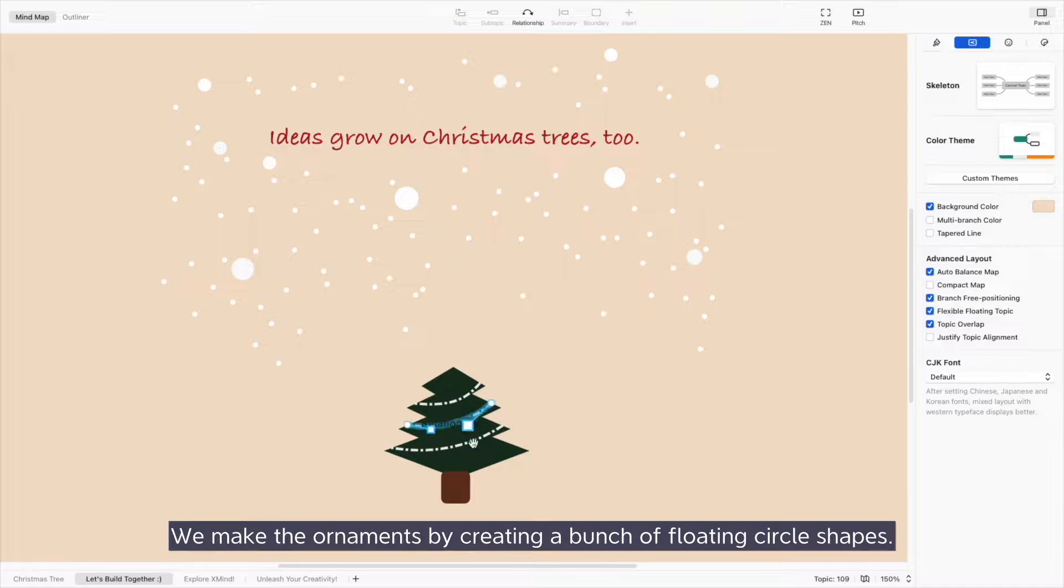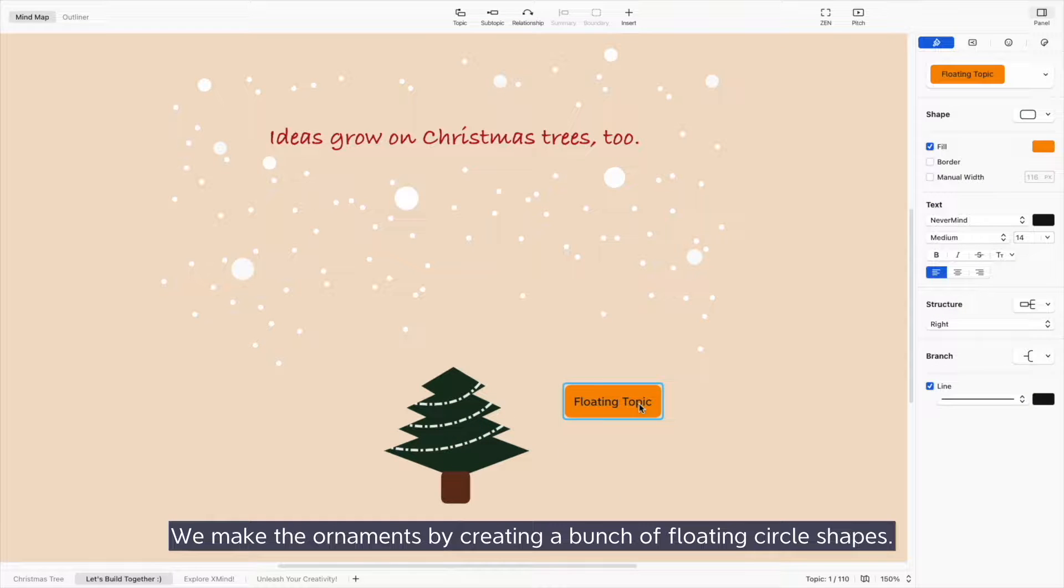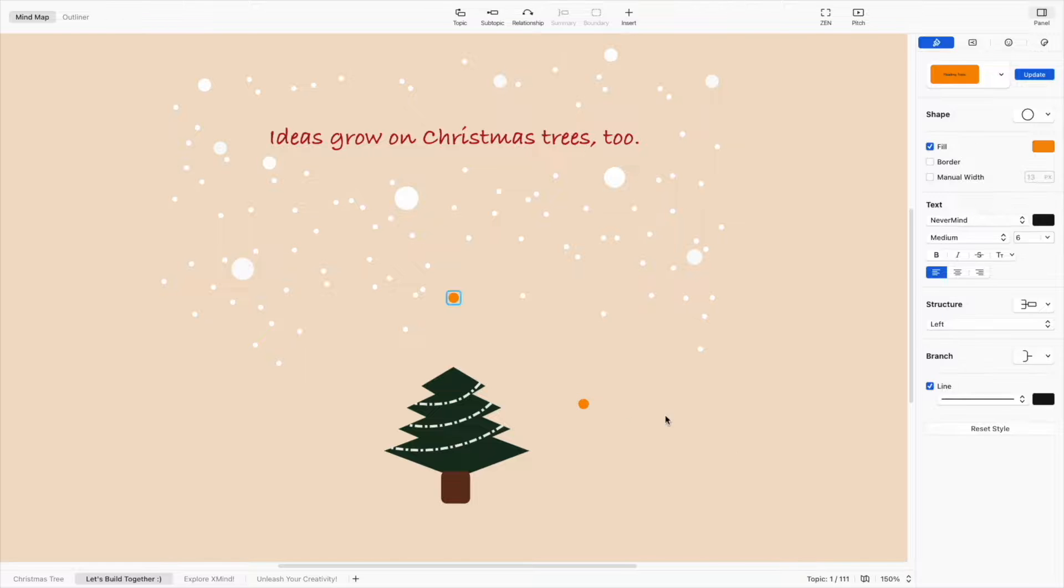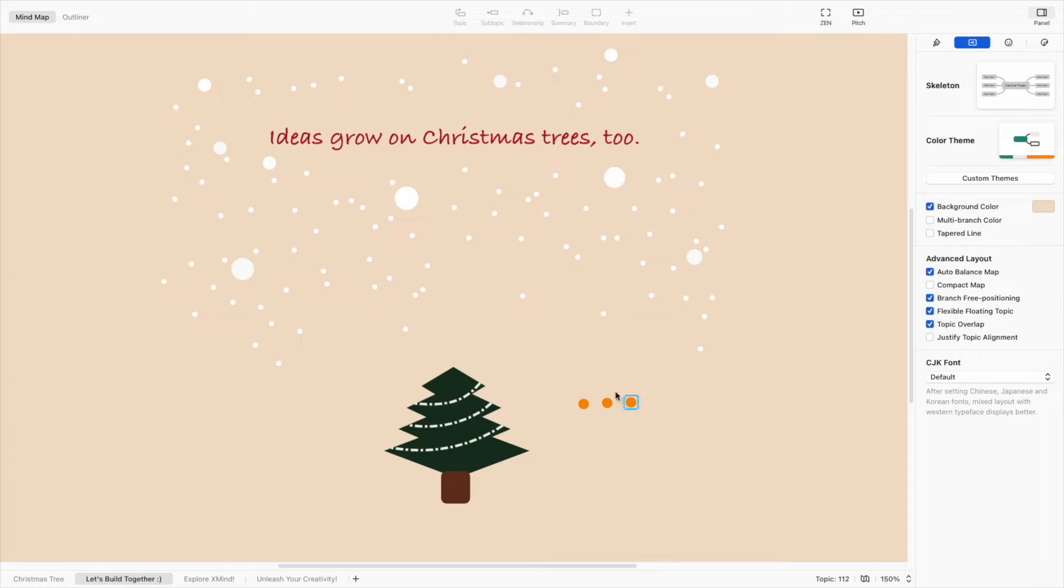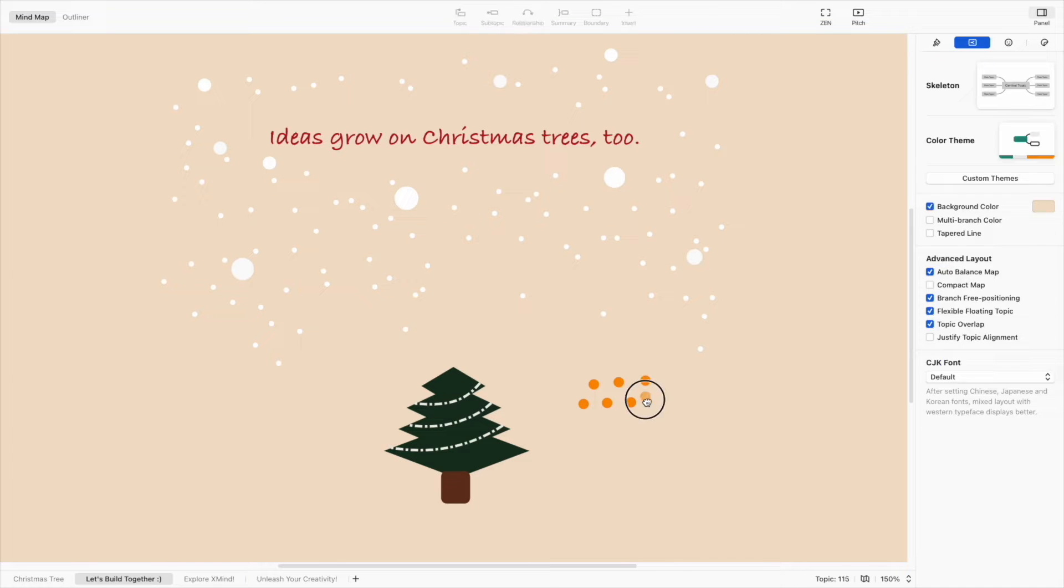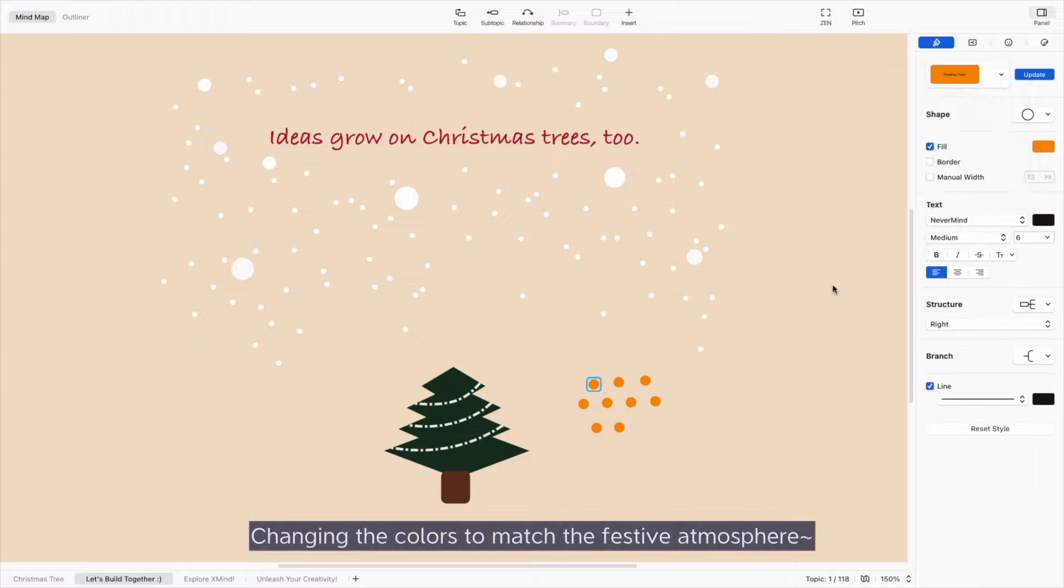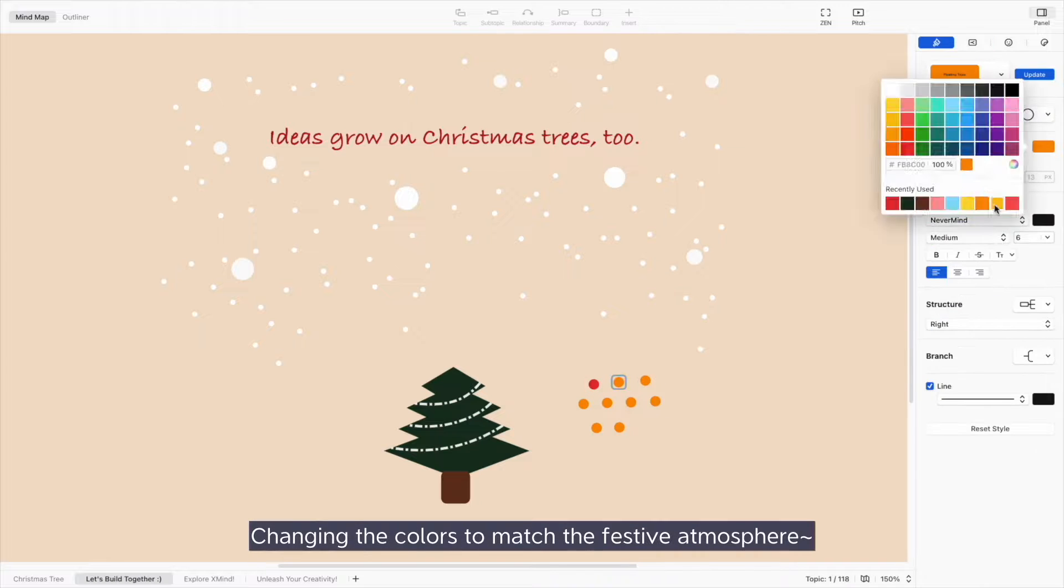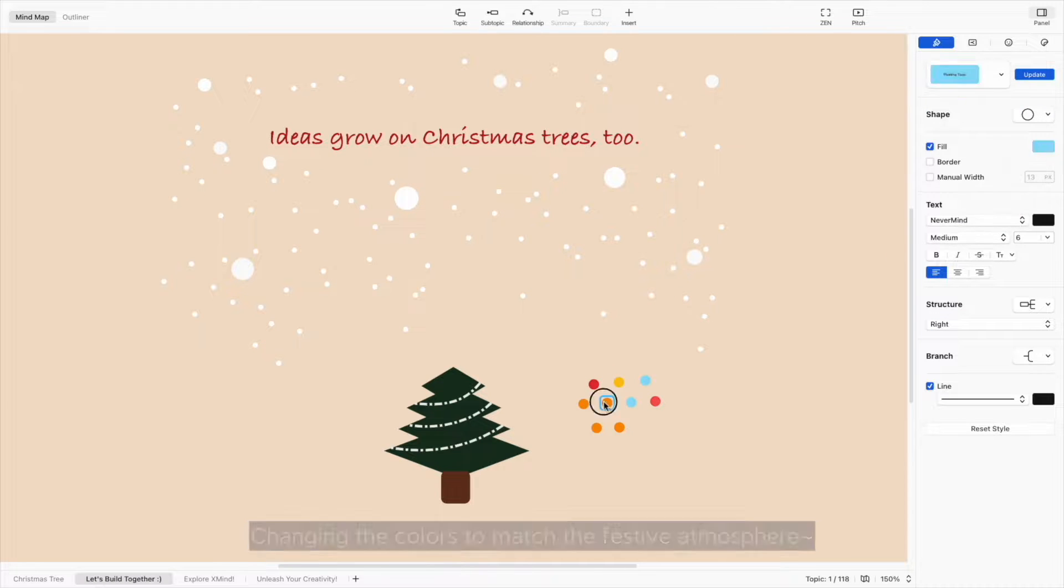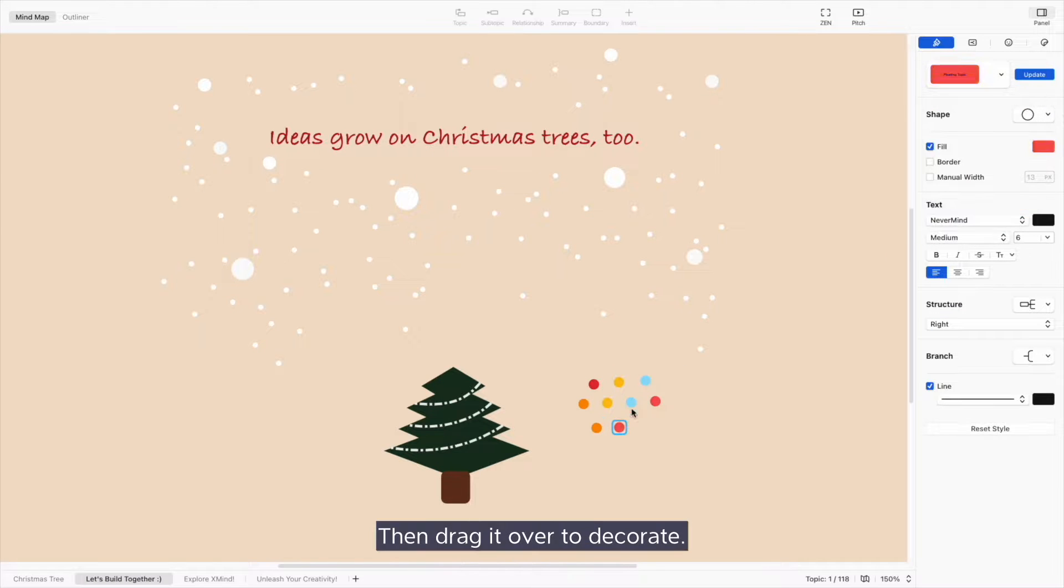We make the ornaments by creating a bunch of floating circle shapes. Changing the colors to match the festive atmosphere, then drag it over to decorate.